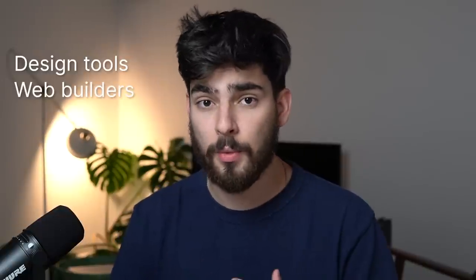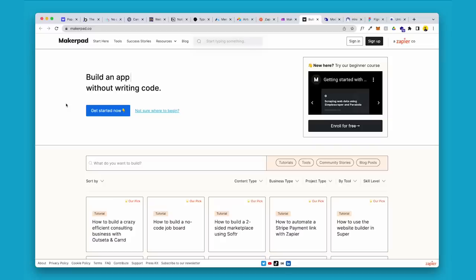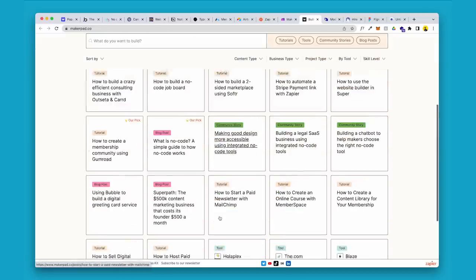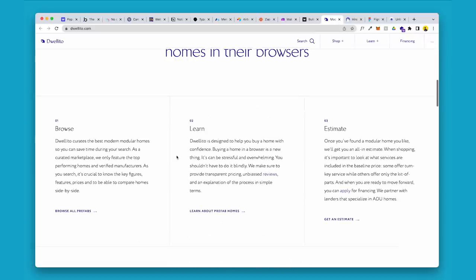In this video, we're going to go over some of the most important tools that you need in order to get started with no-code and building your web app right now. We're going to split this up into a couple of different categories: design tools, web builders, integrations, and then we're going to show you some real-life examples of web apps and some things that you can do with these no-code tools.